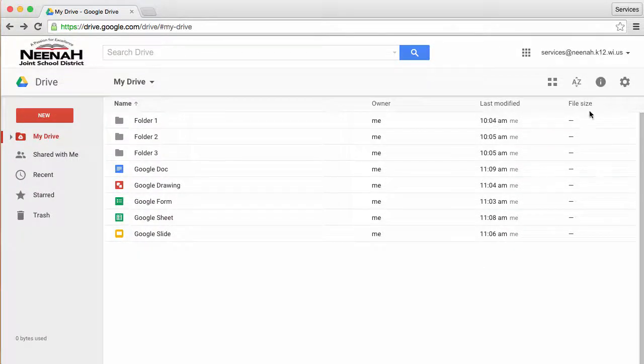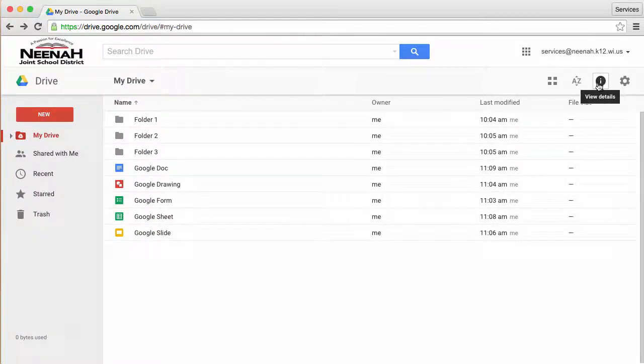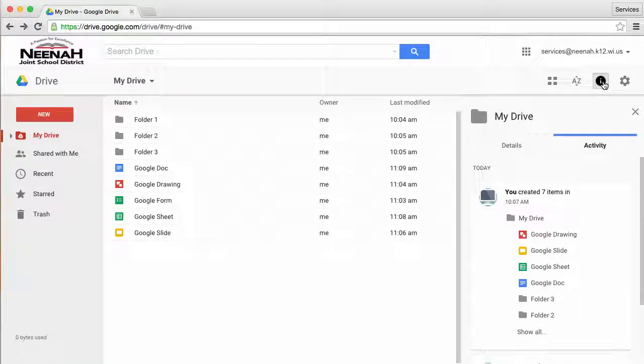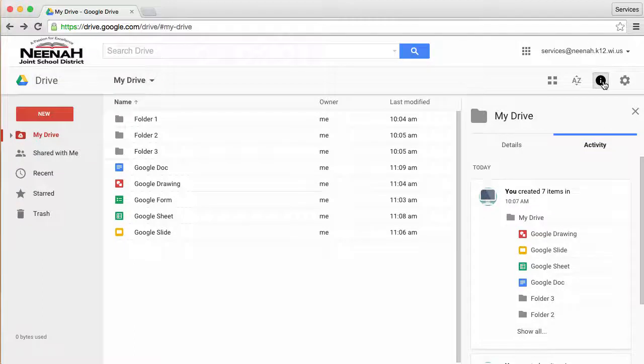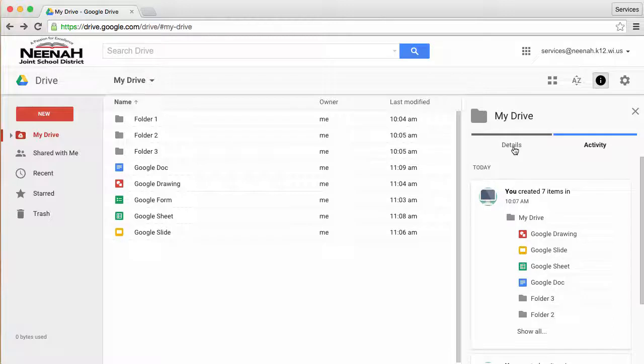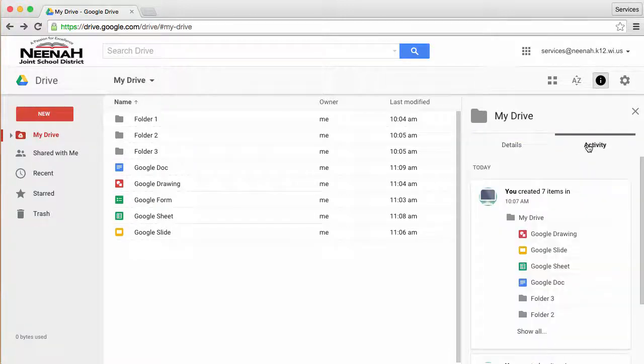I can also customize my view by using the details button, which has a circle with an eye, I assume for information. When I click on that, I can see where I'm at in my drive, and I get a choice of details and activity.